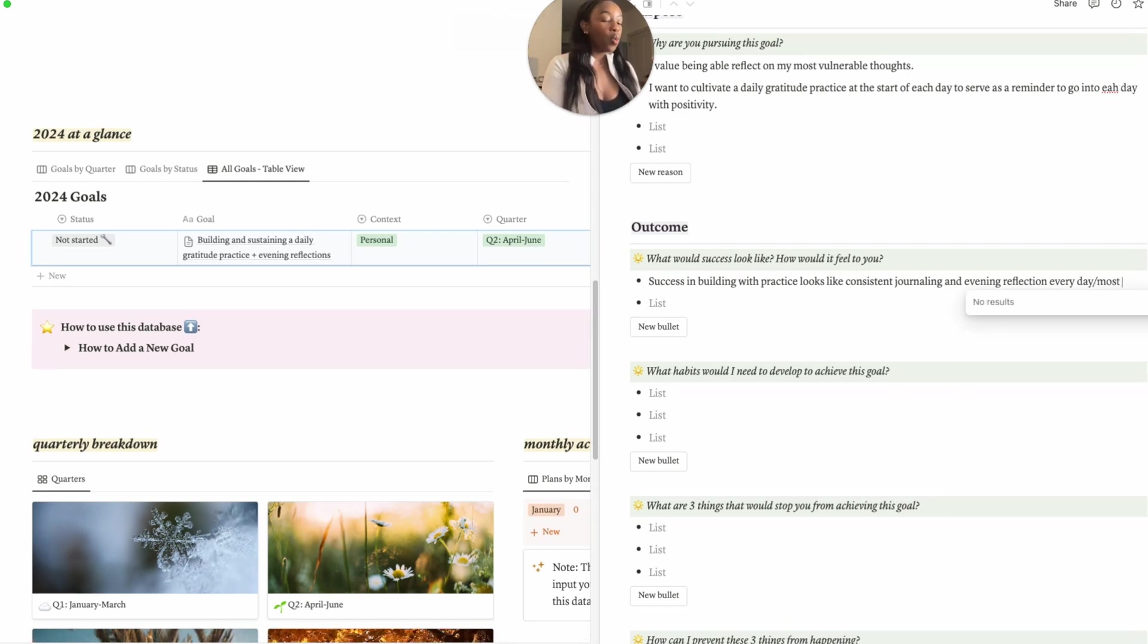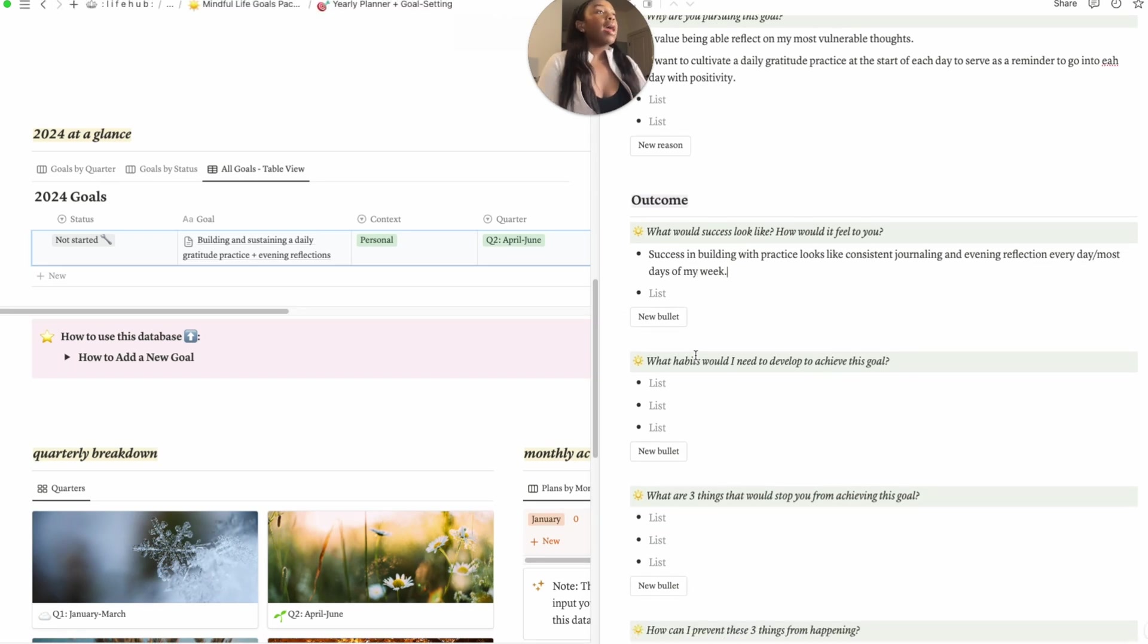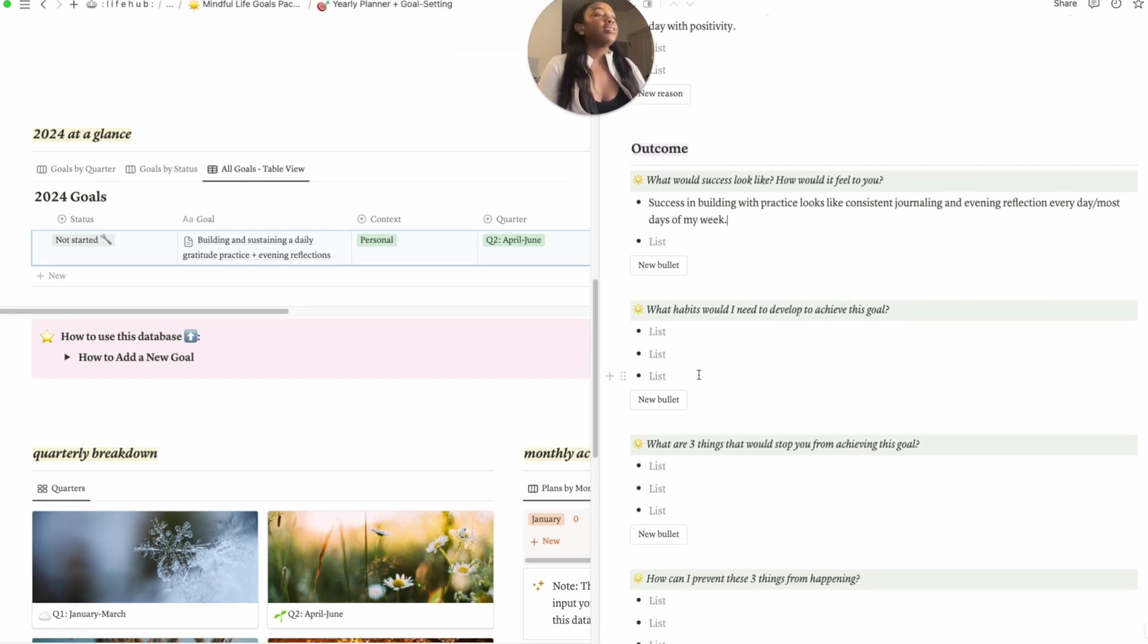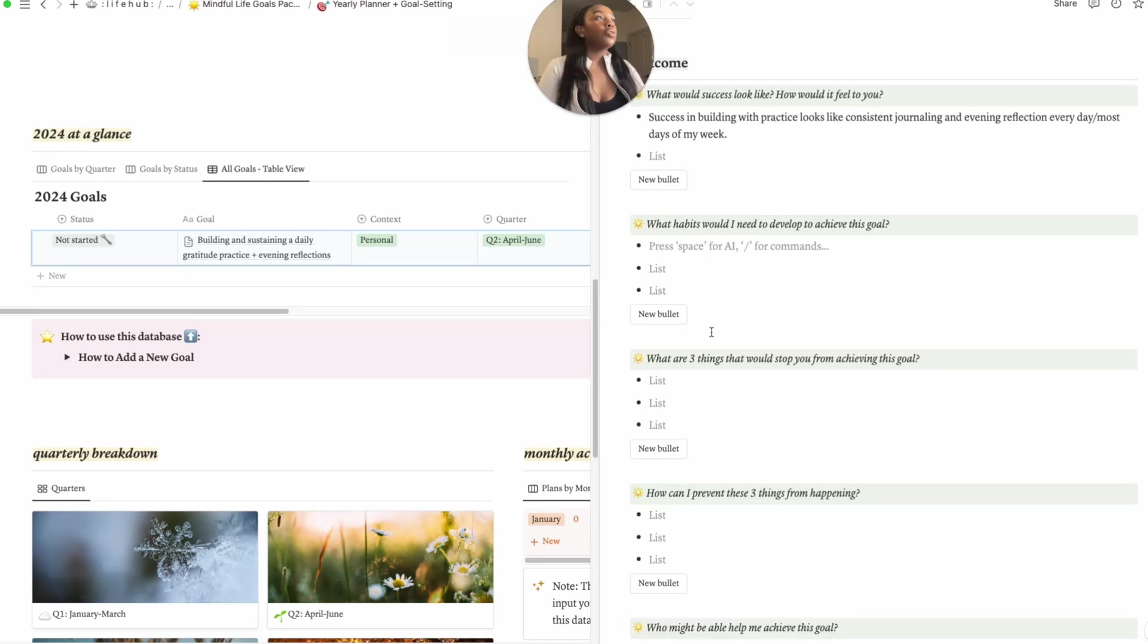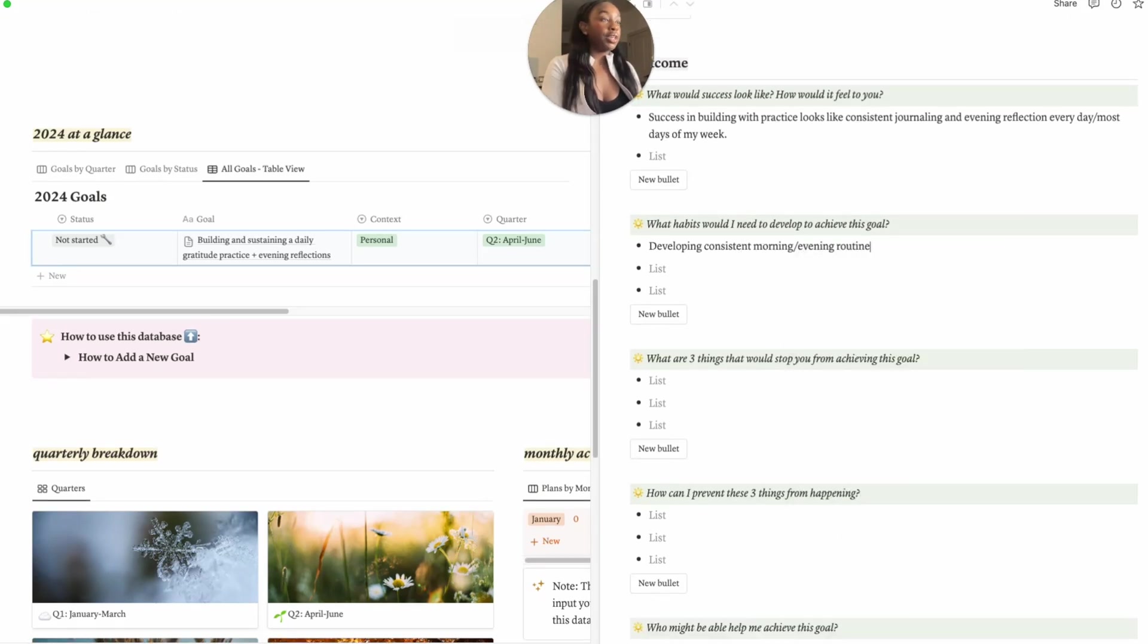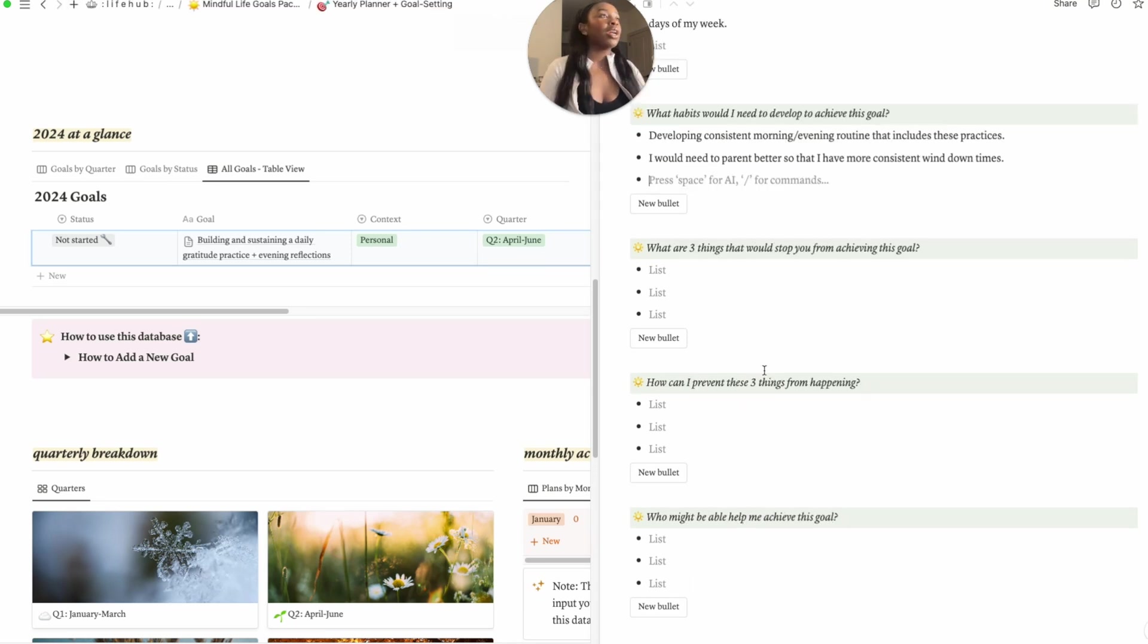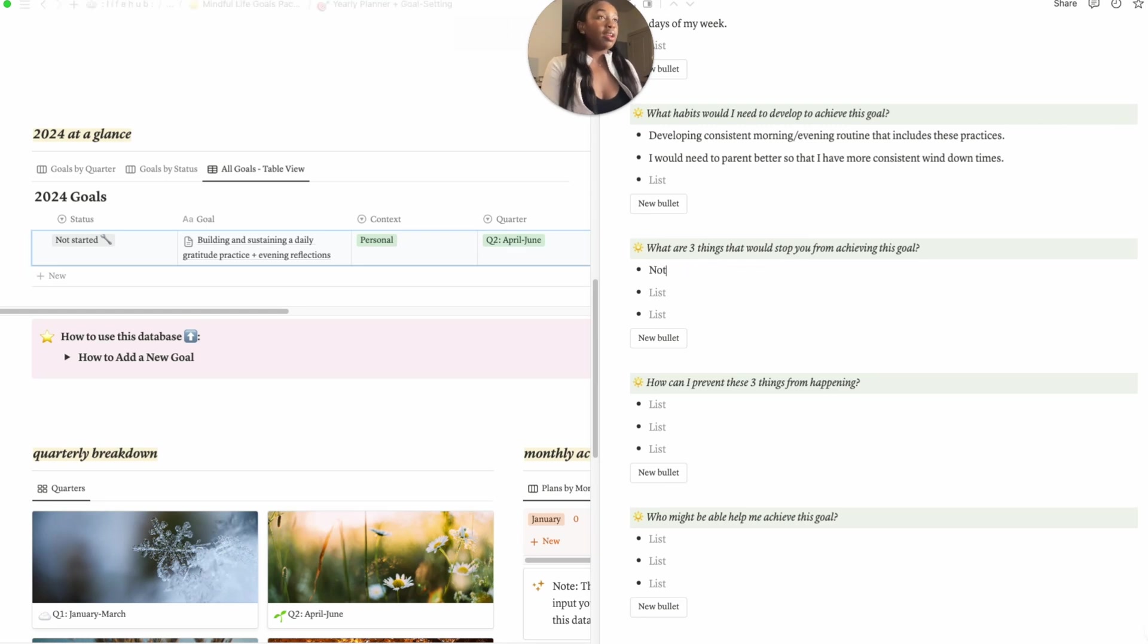What habits do I need to develop to achieve this goal? Developing consistent morning and evening routines that include these practices. I would need to parent myself so that I have more consistent wind down times. What are three things that would stop me from achieving this goal? Not having boundaries set, I think, whether work, other people, and allowing things to eat this sacred time up.